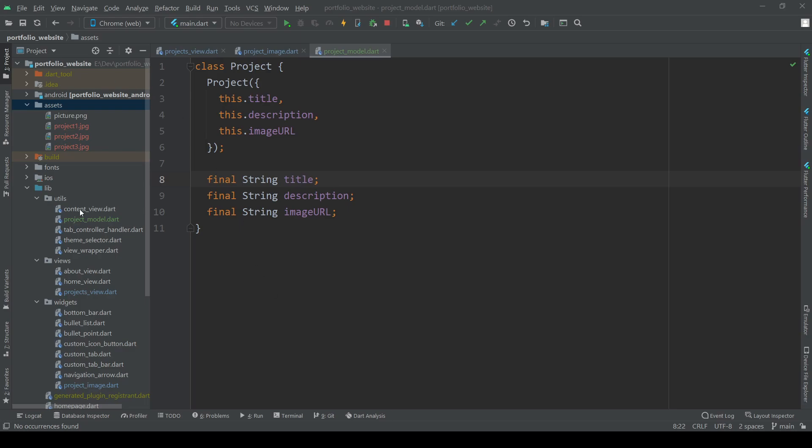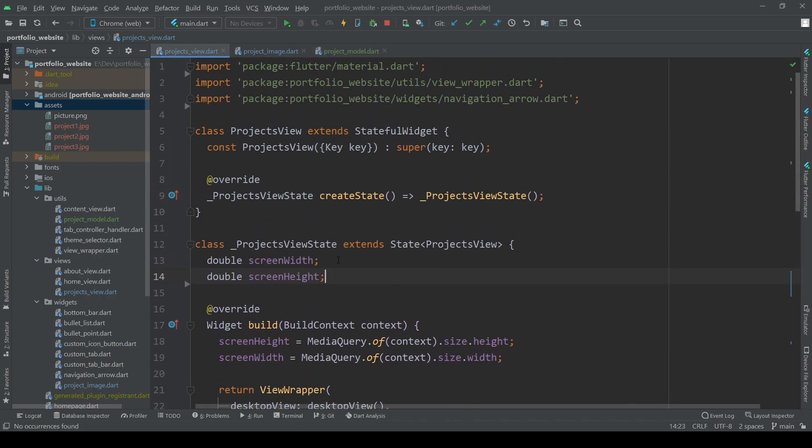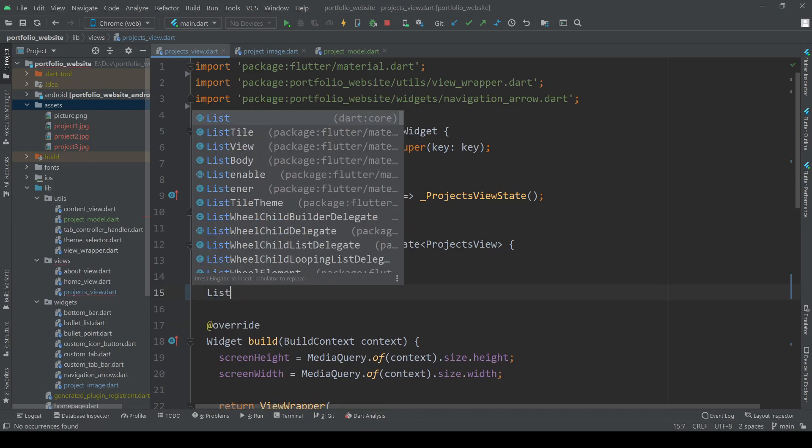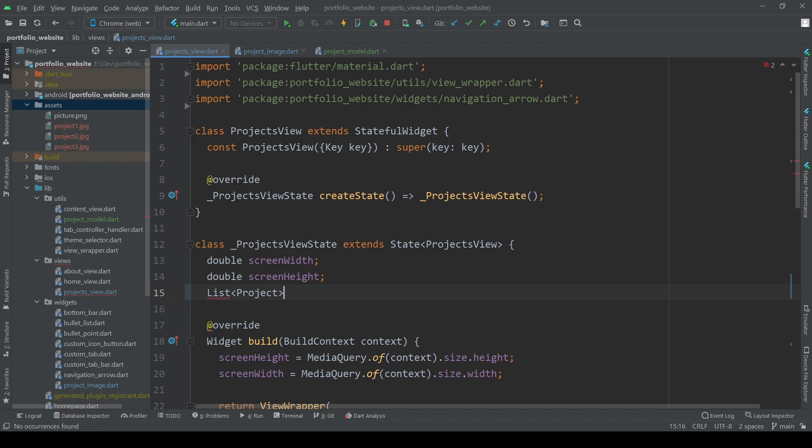I've already added some example images to our assets folder so we can use these for each of our projects. So let's create some example projects in our project view file. Make a list of class project, add three project instances and fill it with some random information.